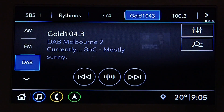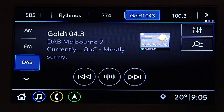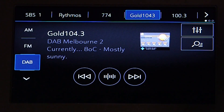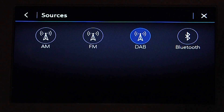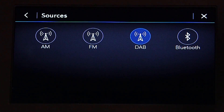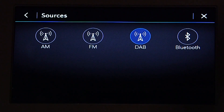You can also view a full list of available sources by pressing the down arrow or the more button where equipped. This list could include AM, FM, USB, Bluetooth, as well as any other available sources.